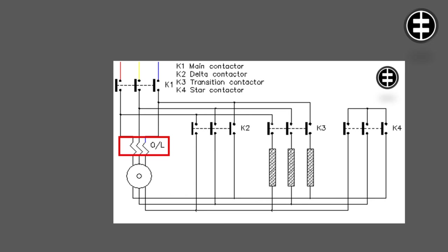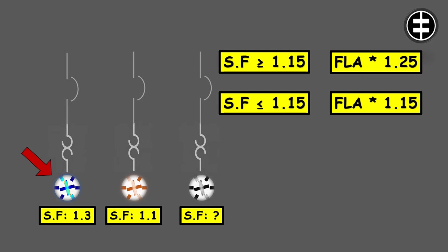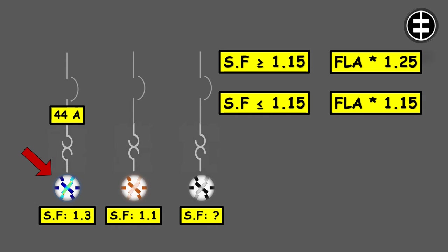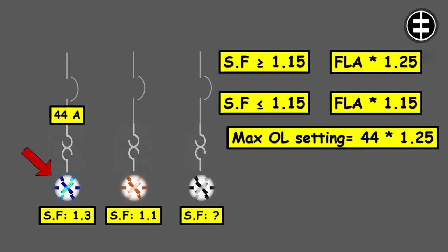Now let's apply it to our three individual motors. For this motor, we have a marked service factor of 1.3 and a full load current of 44 amps. So according to our calculations, the maximum overload setting for this motor will be 44 amps times 1.25, which gives us 55 amps.